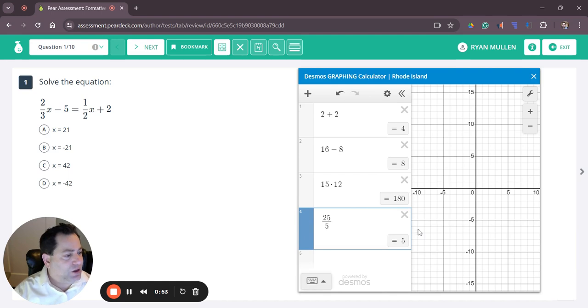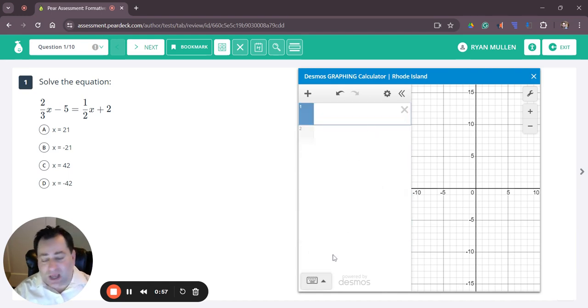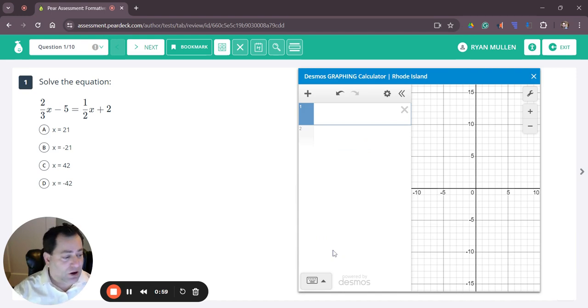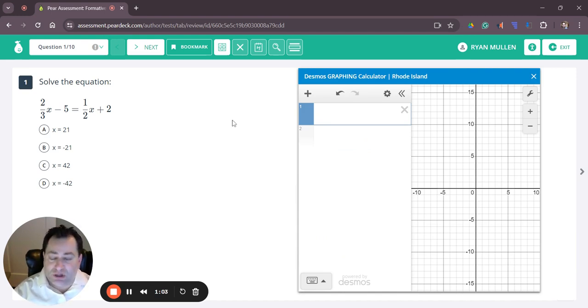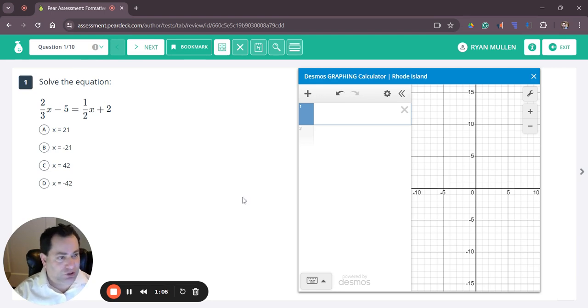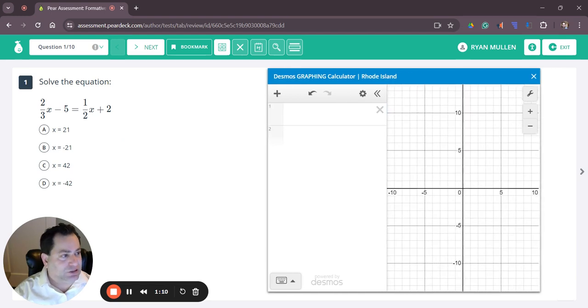Along with it being a basic four function calculator, it also has some special things you can use to solve problems. We have 10 questions here to show you some of the things you can do inside the Desmos College Board calculator. So let's get started.